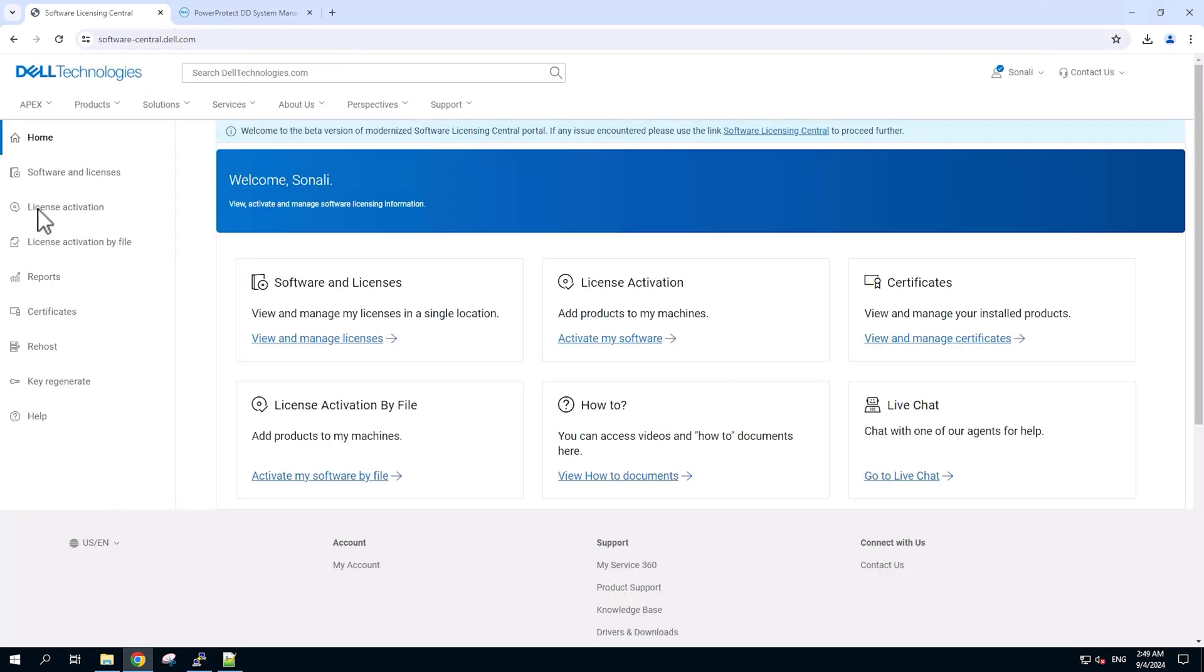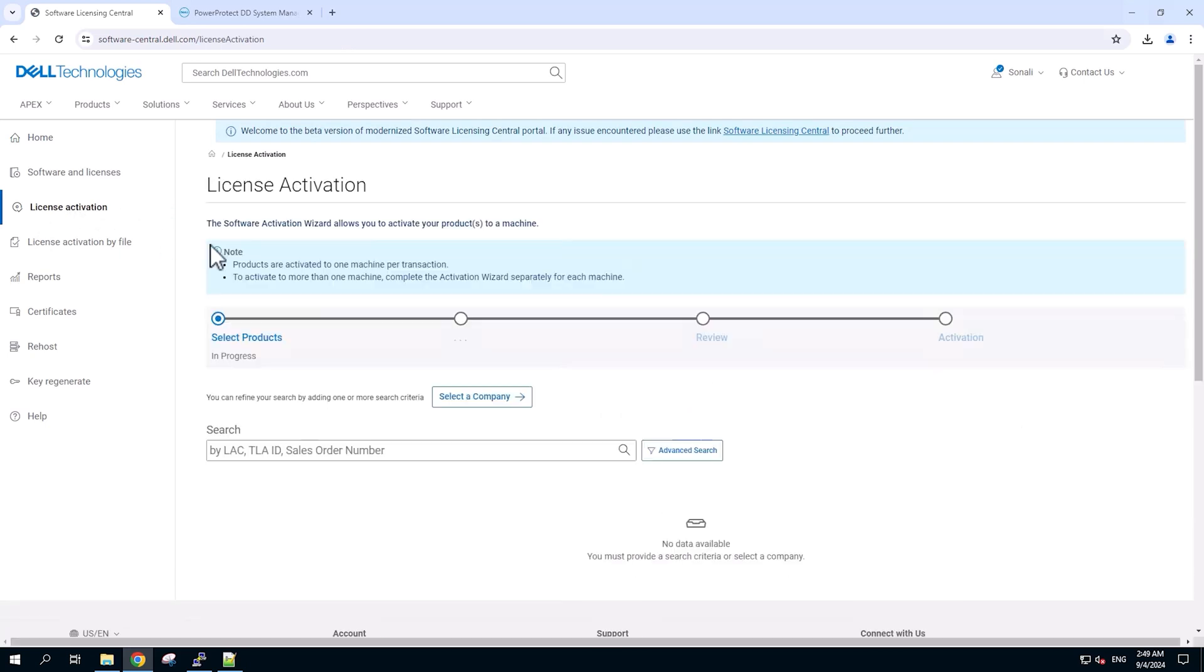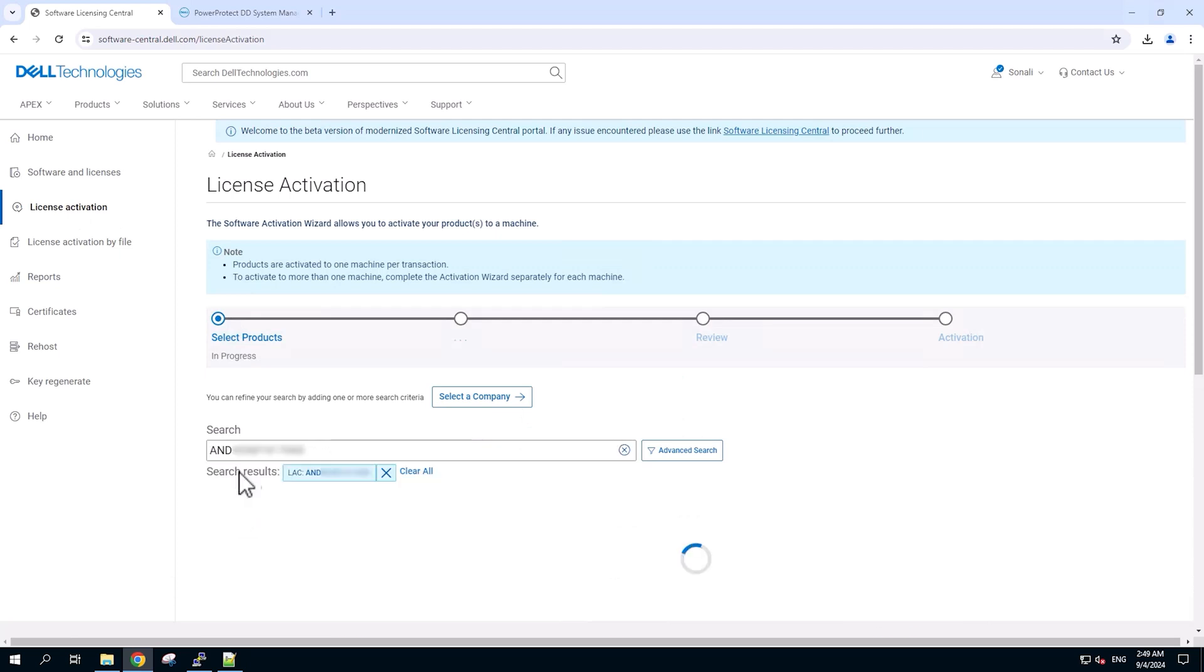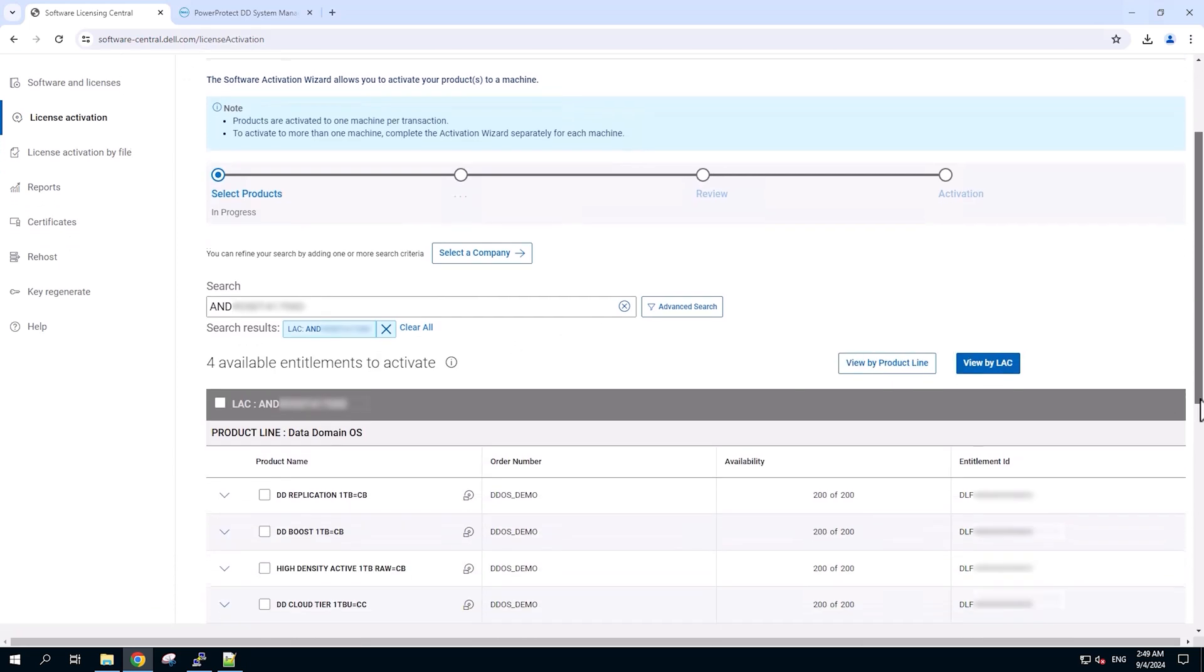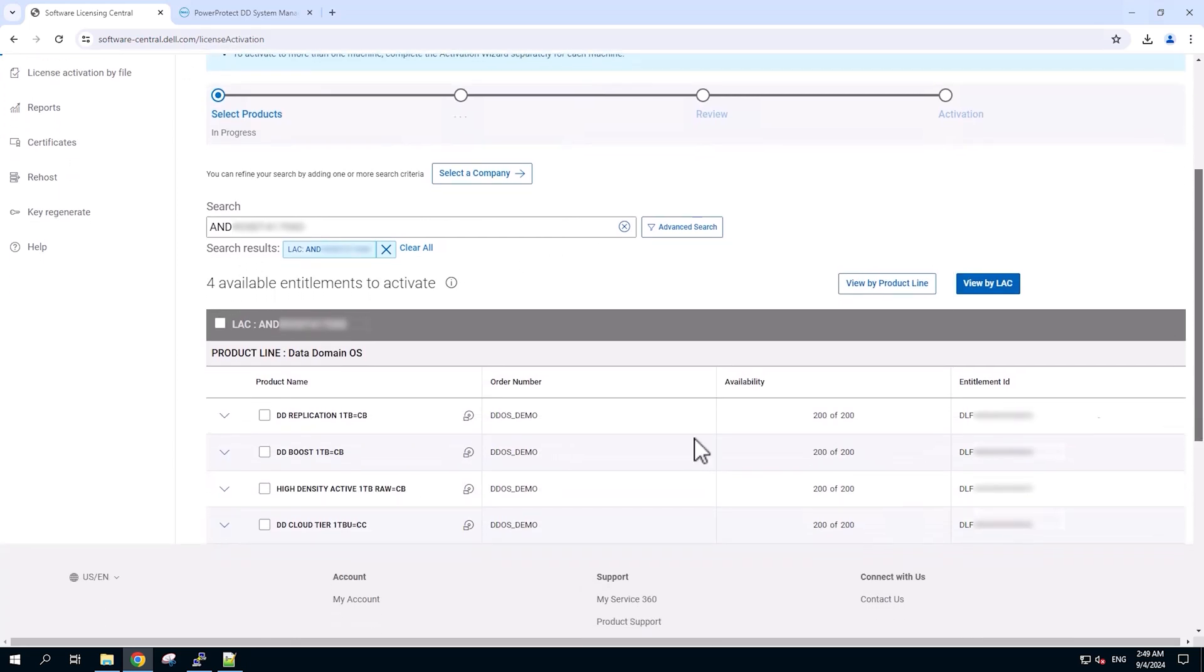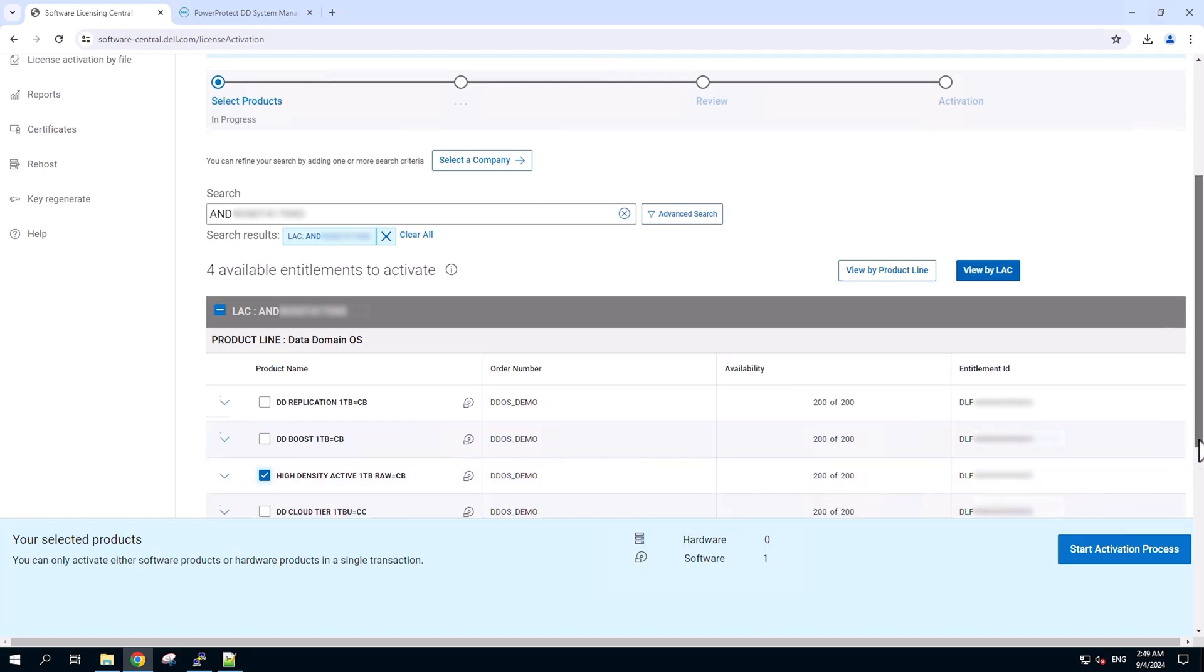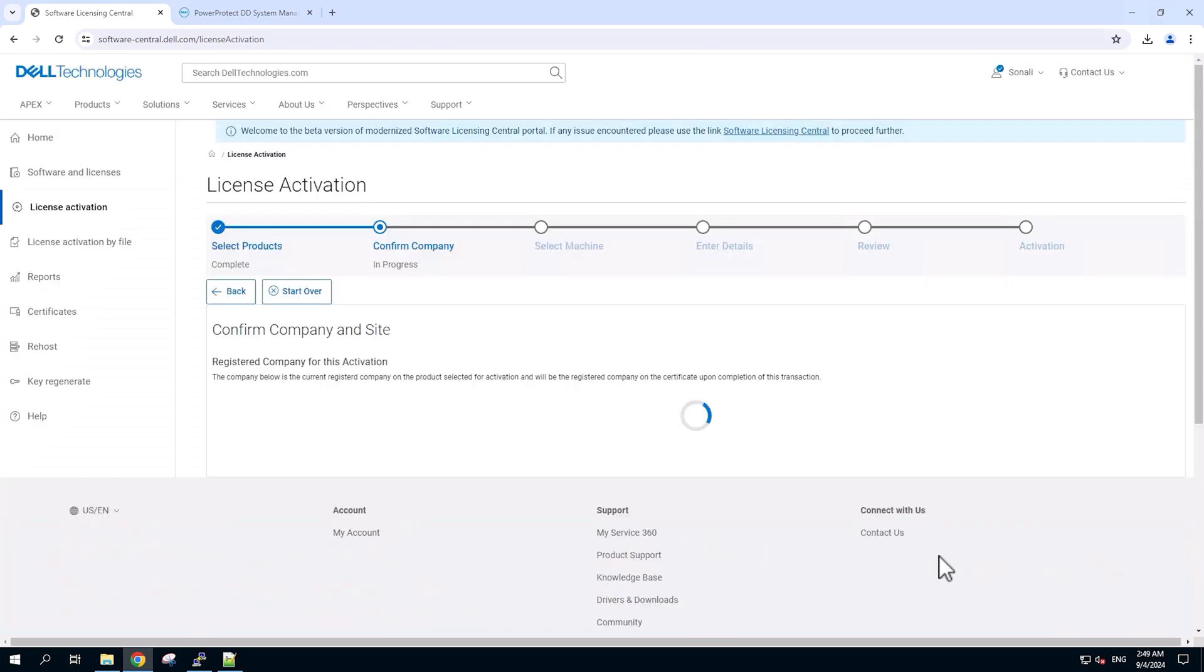In the left menu, click on the license activation option. In the search bar provided here, we will enter the LAC code. You should have received it in the email that includes your sales order number. After we hit enter to search, the available entitlements will be seen to activate. We need to select the license required and then press on start activation process.